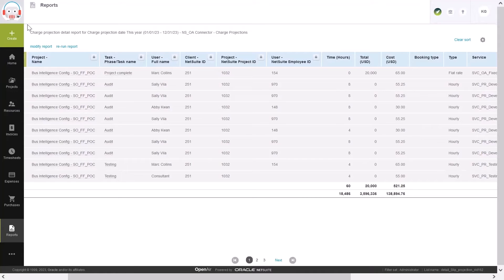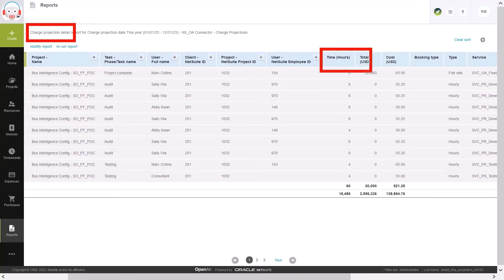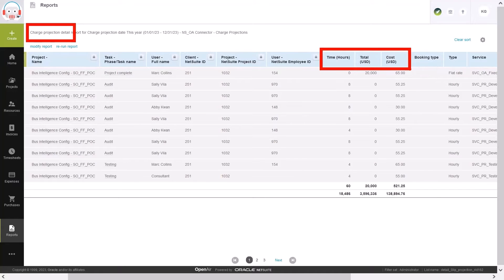You can see here a report of data within OpenAir covering our actuals and projections of costs, billing, and hours within the system. This information is extremely valuable, but without OneView, it only lives within the OpenAir system.